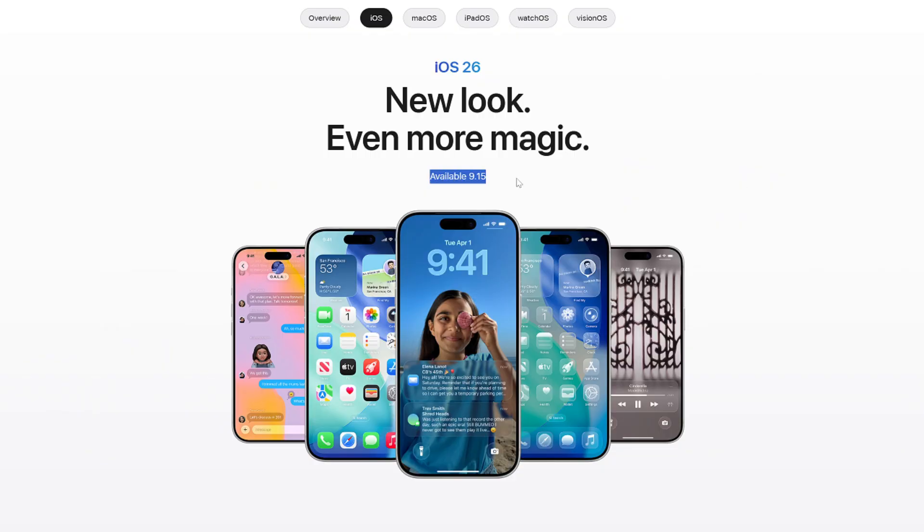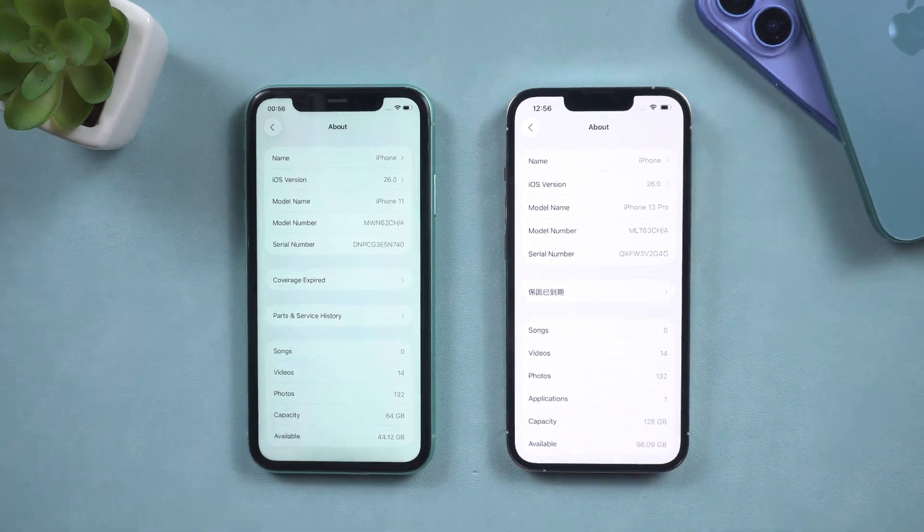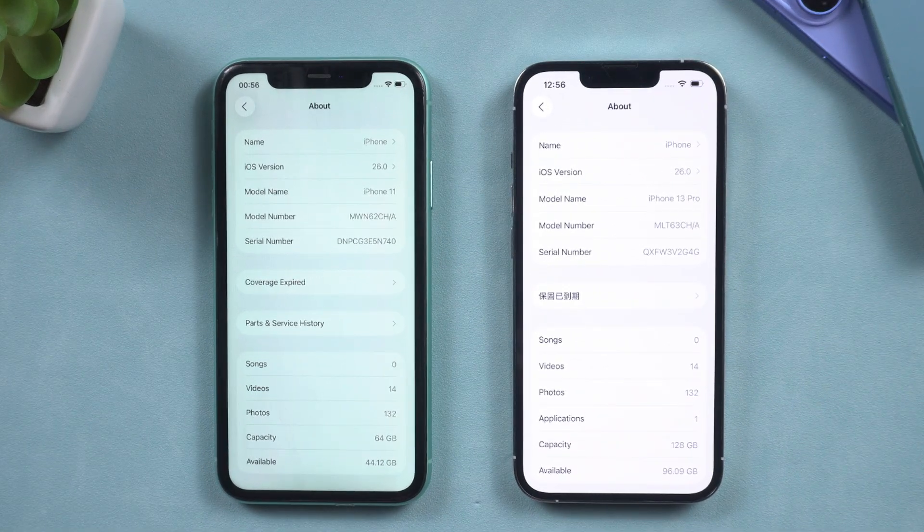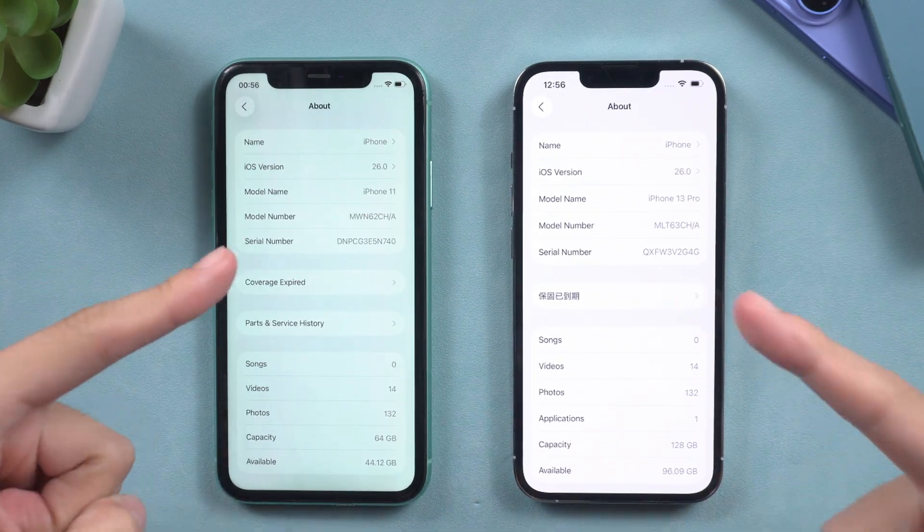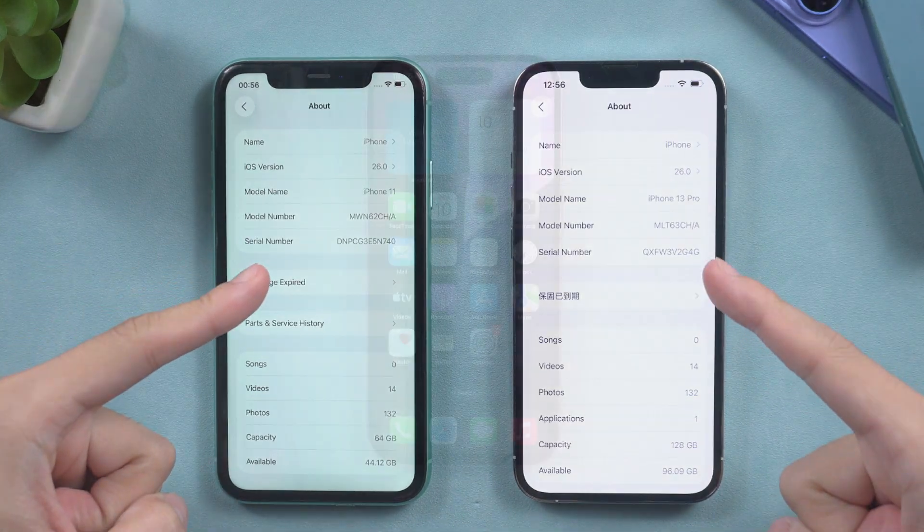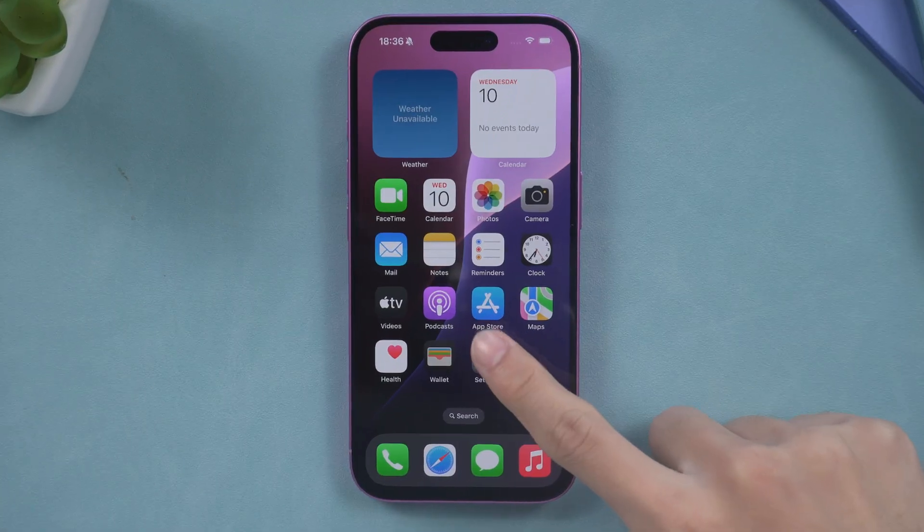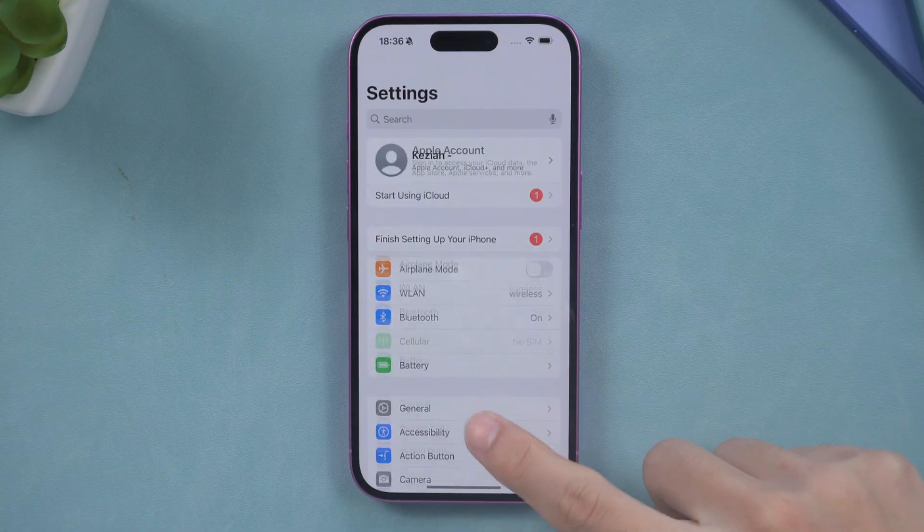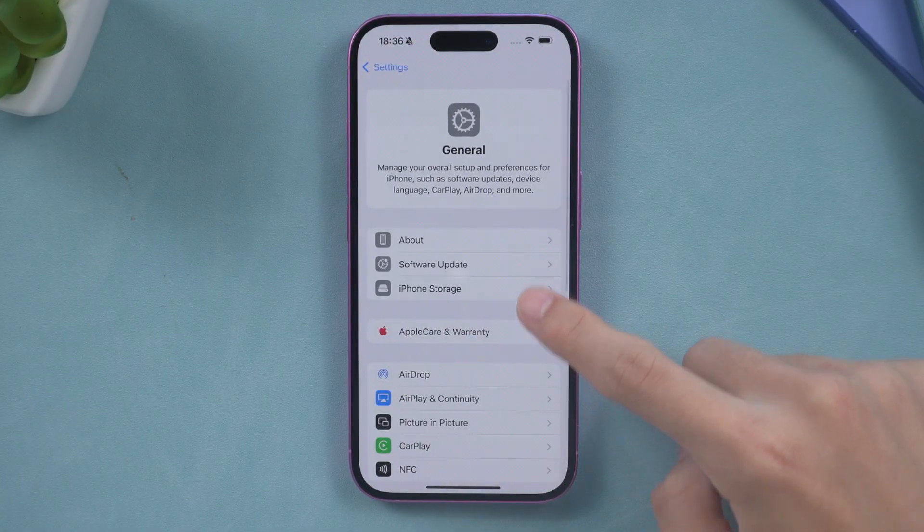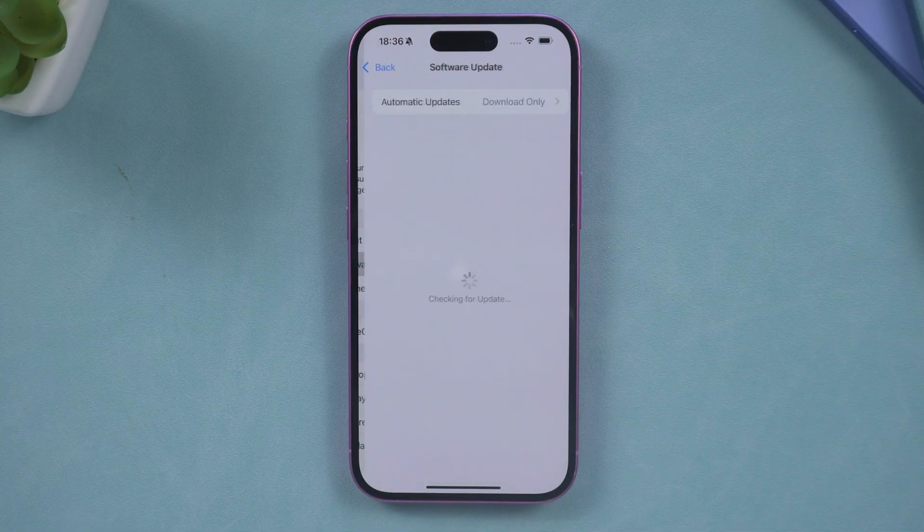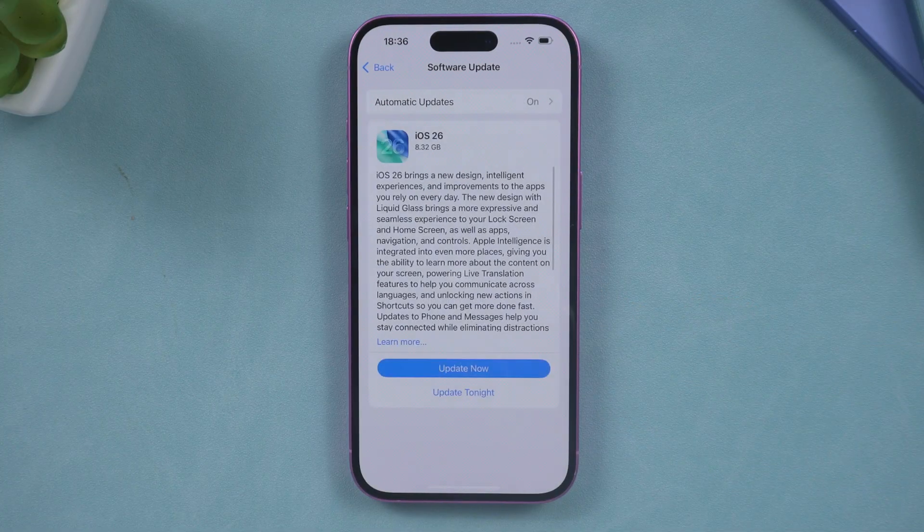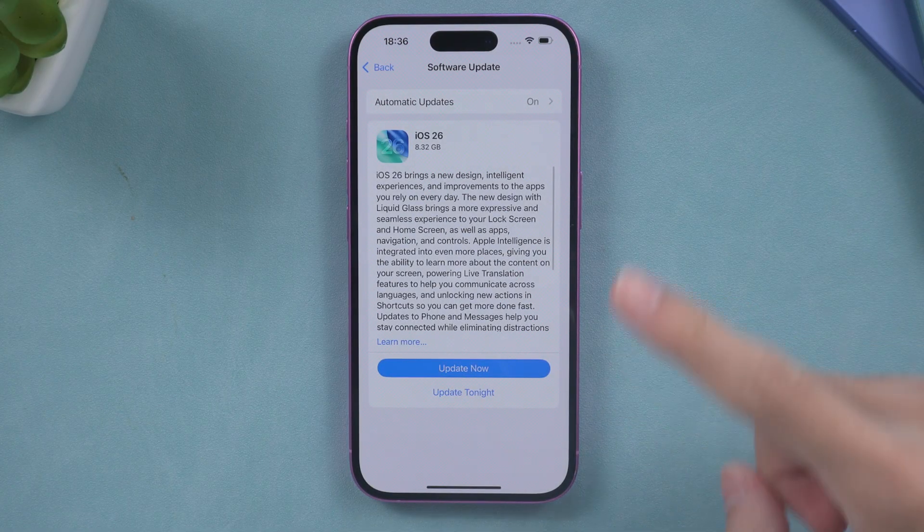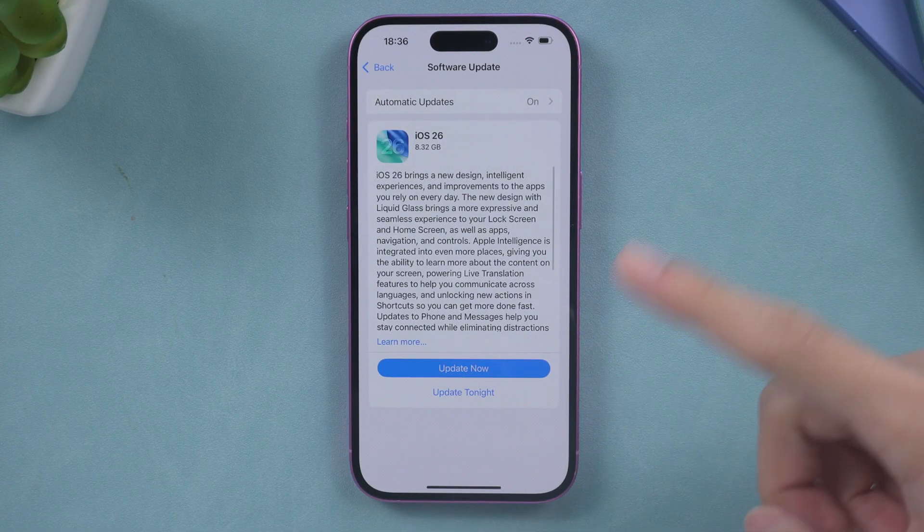I have upgraded my iPhone 11 and 13 Pro to iOS 26. However, what should you do if the iOS 26 update does not appear on your device? We will explore some troubleshooting tips to address this issue. Let's delve into it.